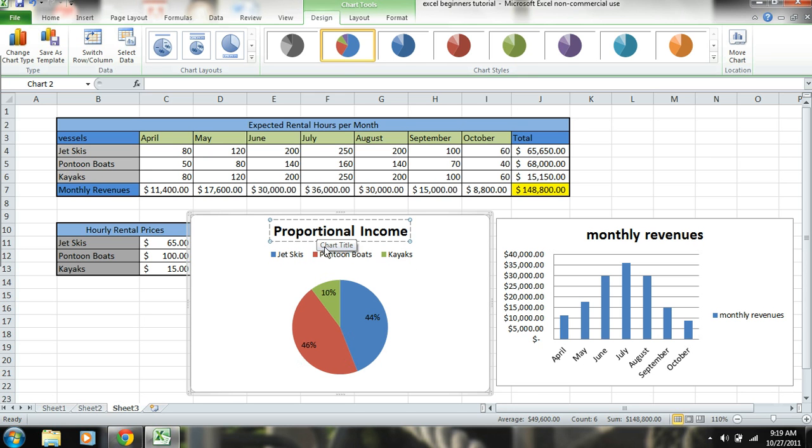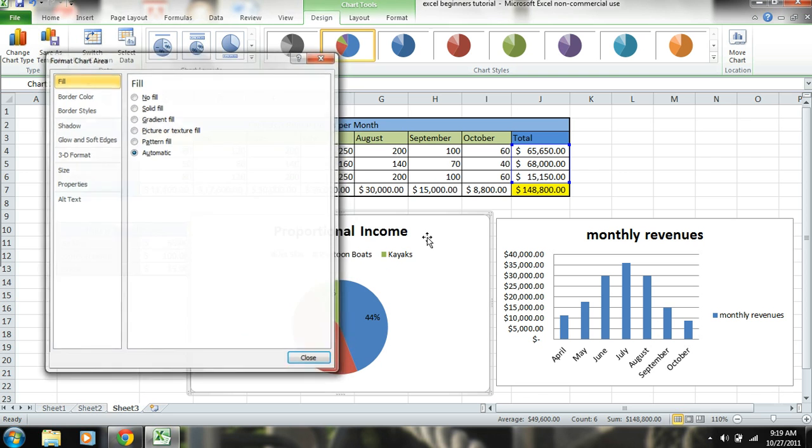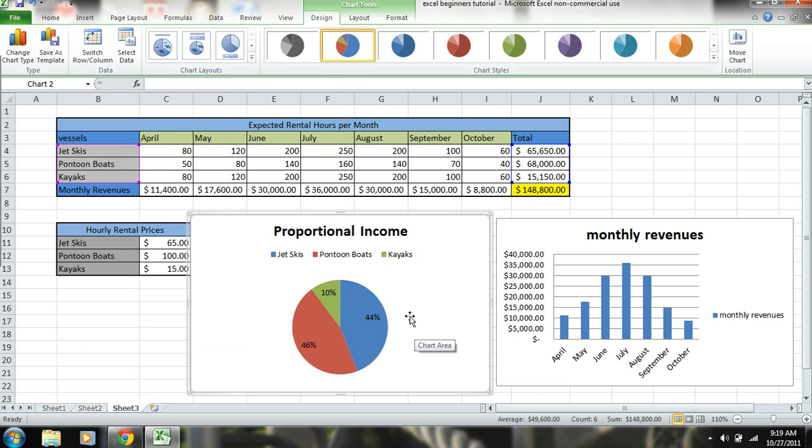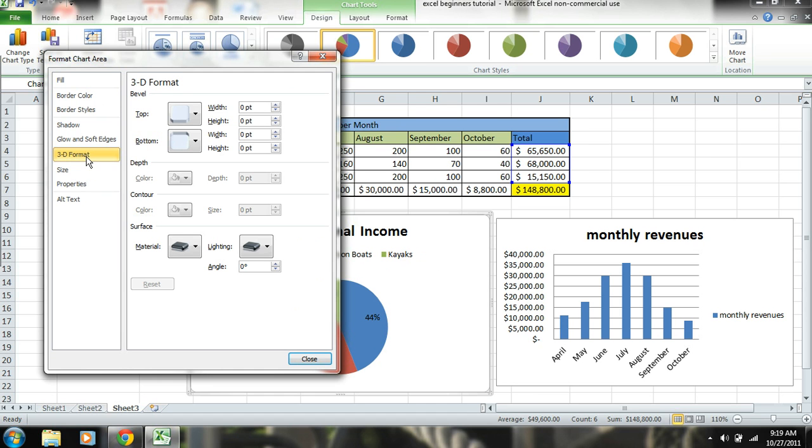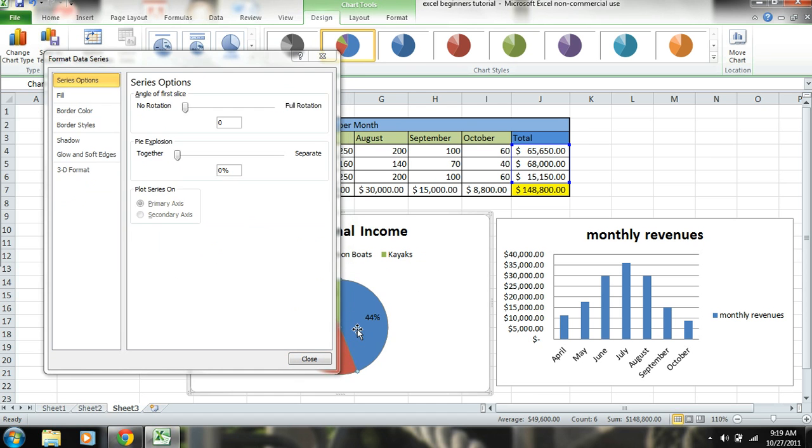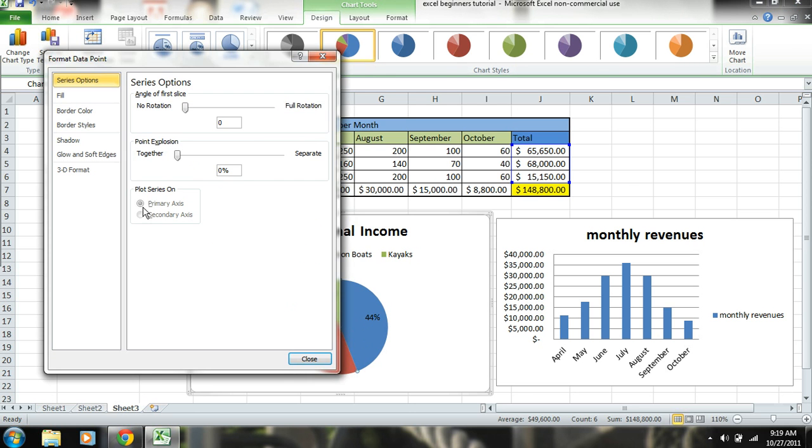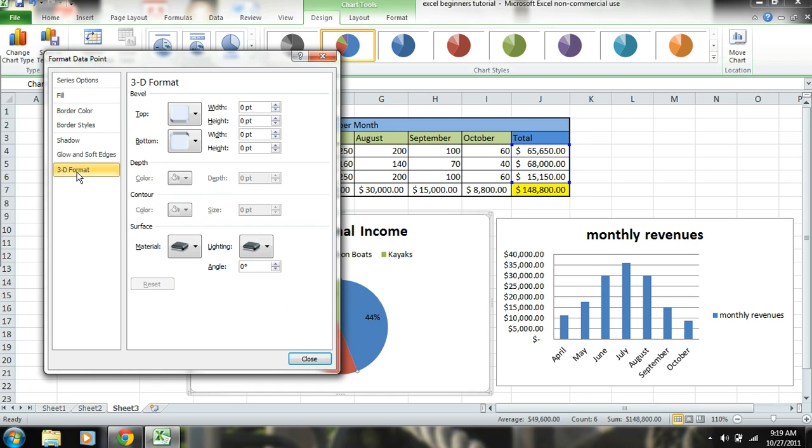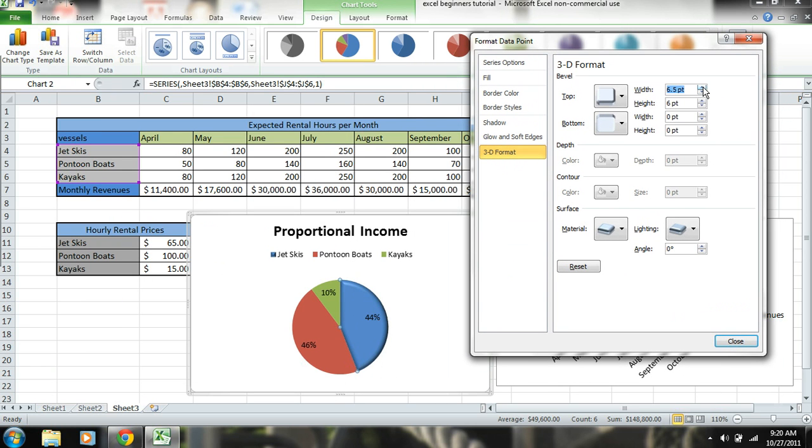And then basically you could double click on this and you could give it different effects, 3D. Let's say we want to do 3D. Now we're going to double click, you have to double click on the actual chart here and just give it some 3D effect.